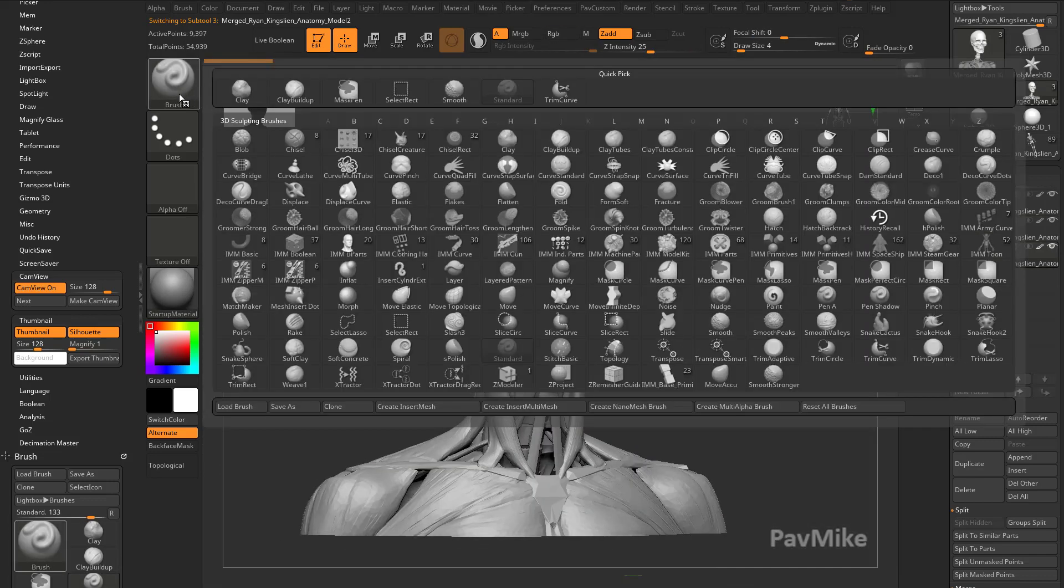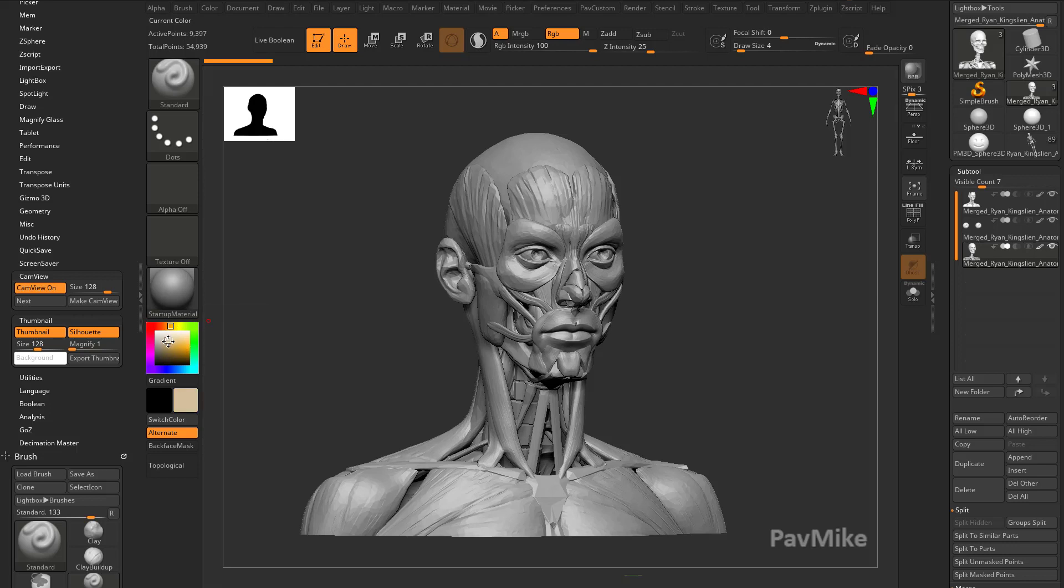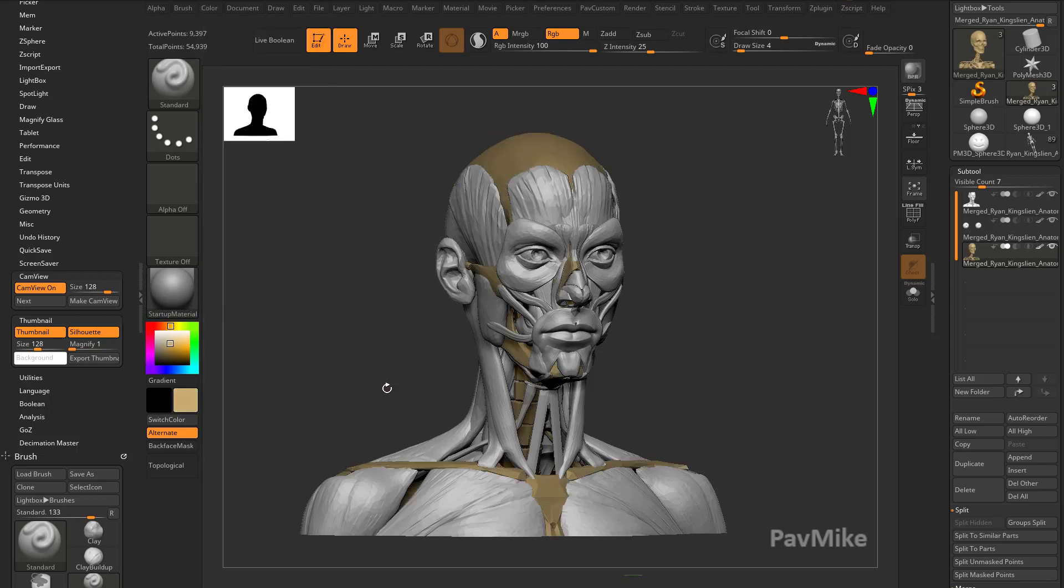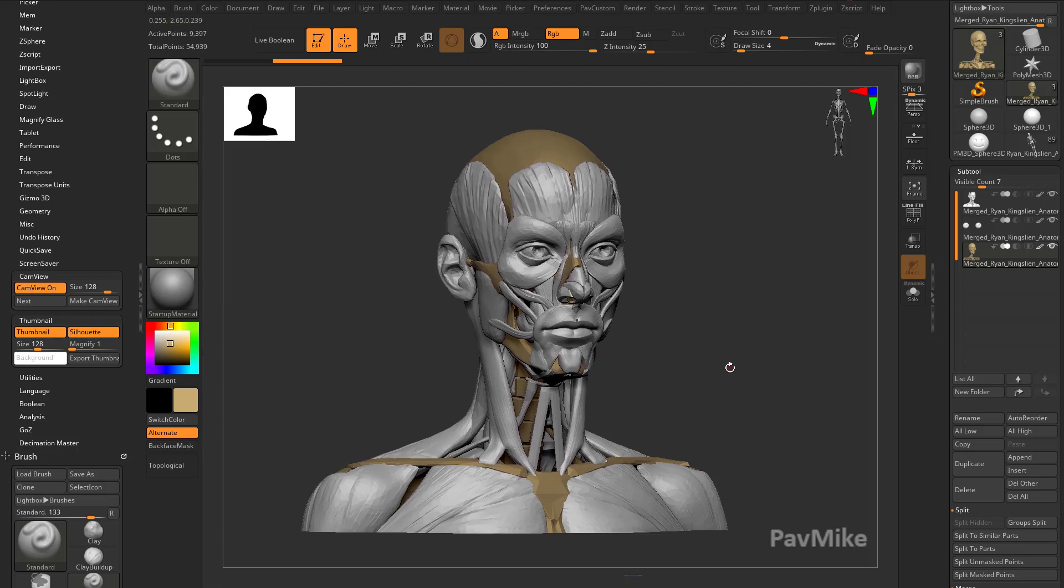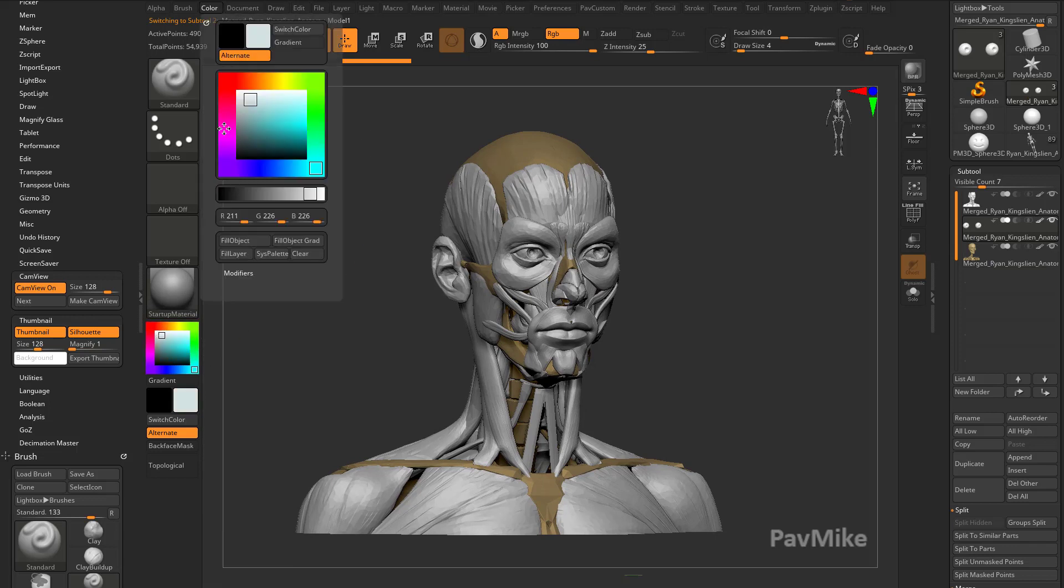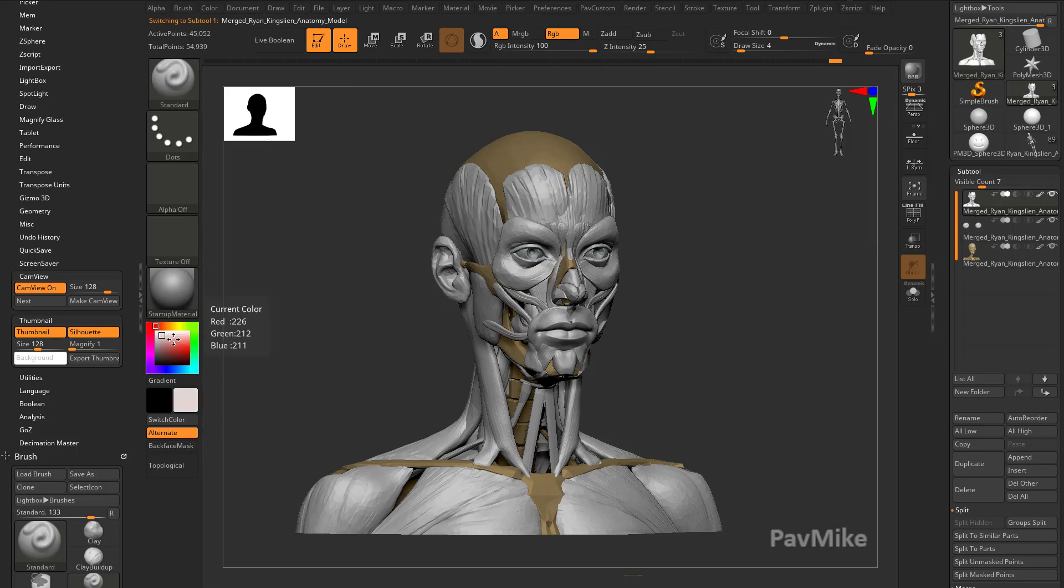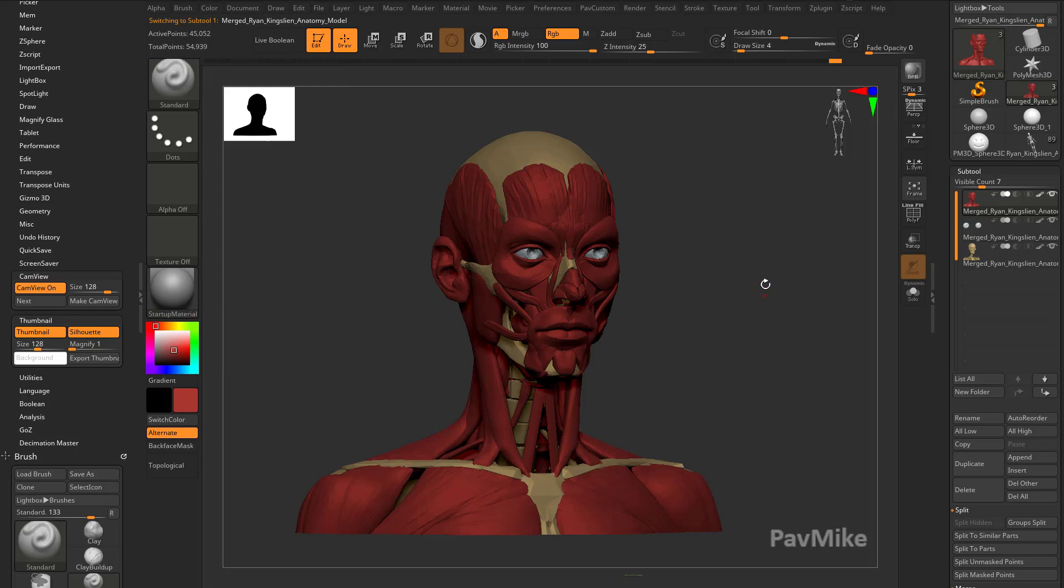Right now, I have my standard brush selected. I can turn on RGB, turn off Zadd. With our skeleton sub-tool selected, let's choose a skeleton-ish color. We'll go to Color, Fill Object. That's going to fill the verts of that object. Then I'm going to go to the eyeballs and choose White, Color, Fill Object. And then we'll choose the muscles and choose a reddish color, Fill Object.